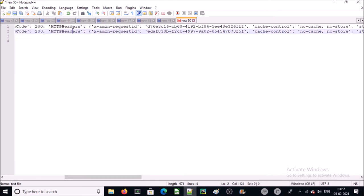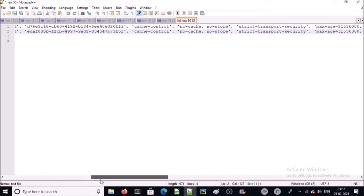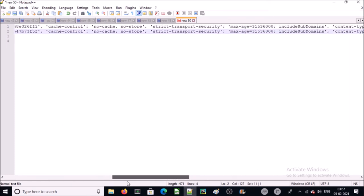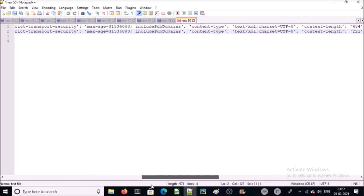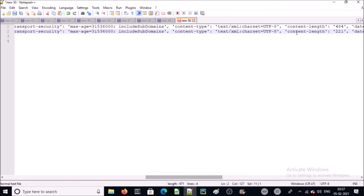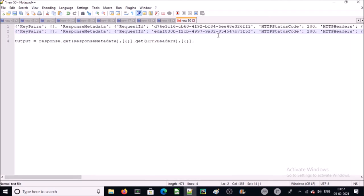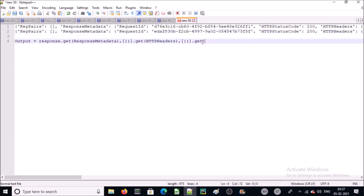Now we require to extract this information. So we will get the content length. So we will go with again get function. And this time there is no list or dictionary. We simply try to read a value from key pair.